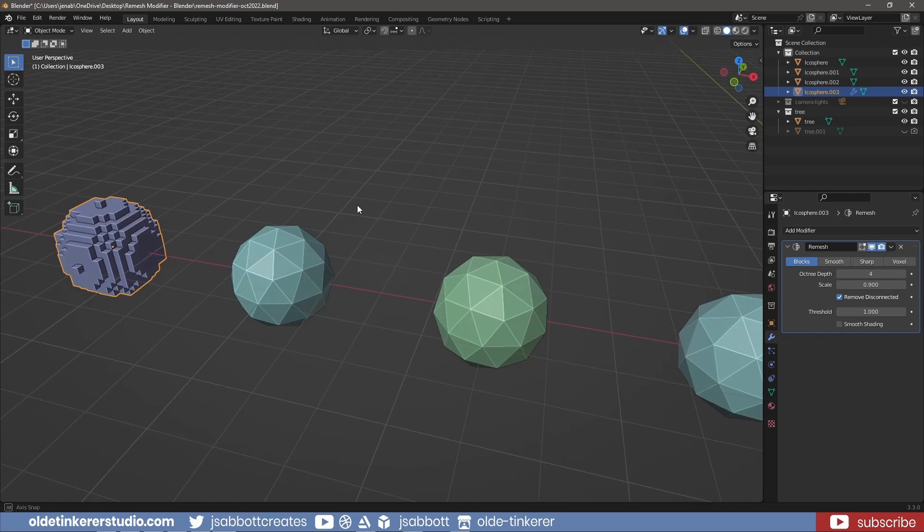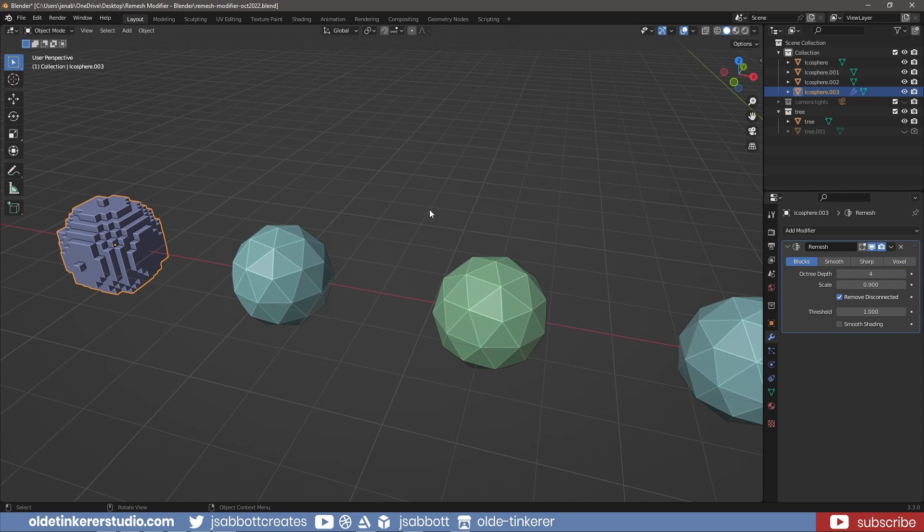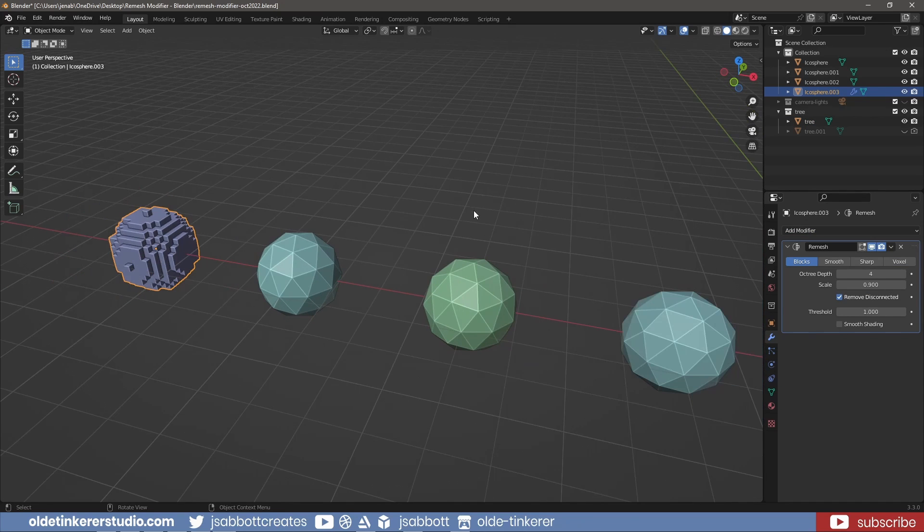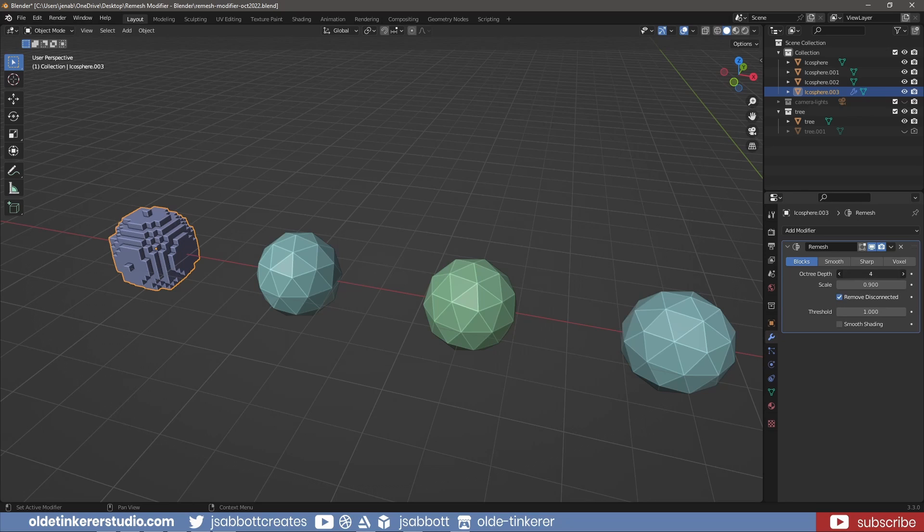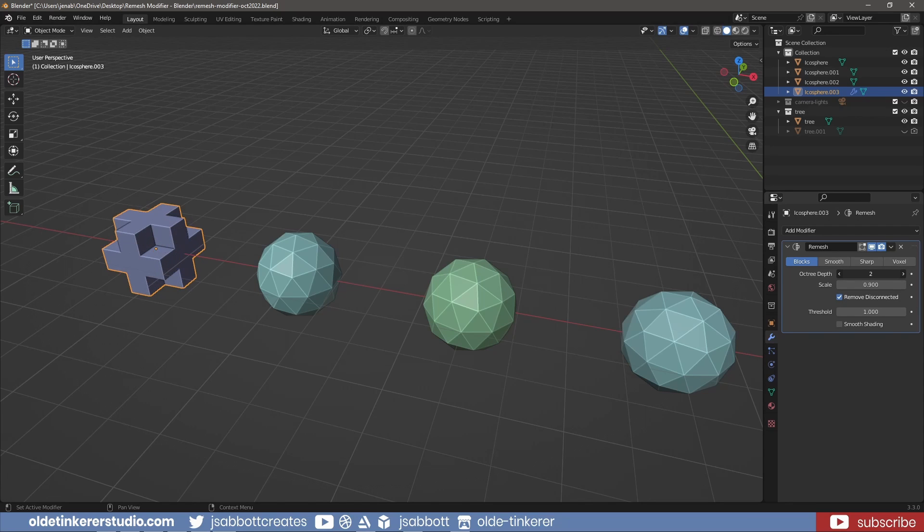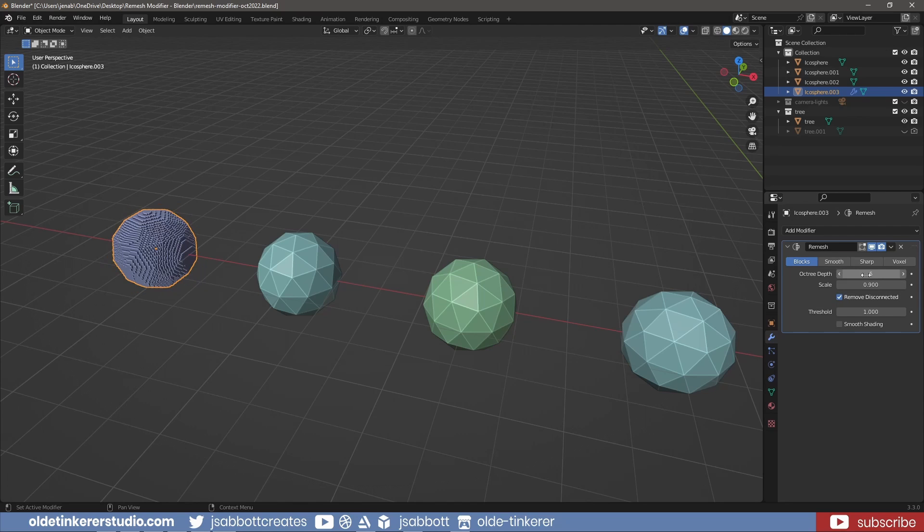you will see that the object's mesh has changed to Blocks without any smoothing. The Octree Depth refers to the resolution of the output with low values generating larger faces and high values generating a denser output.